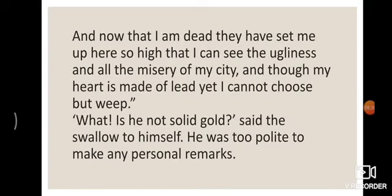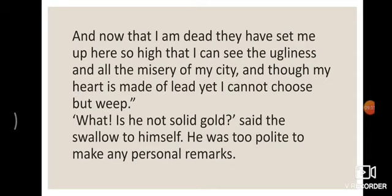'And now that I am dead, they have set me up here so high that I can see the ugliness and all the misery of my city,' continued the statue. 'Ugliness' means unattractive, भद्दी चीजें; and 'misery' means unfortunate condition — दुख, दर्द. 'And though my heart is made of lead, yet I cannot help but weep' — seeing the suffering of the people in my city.